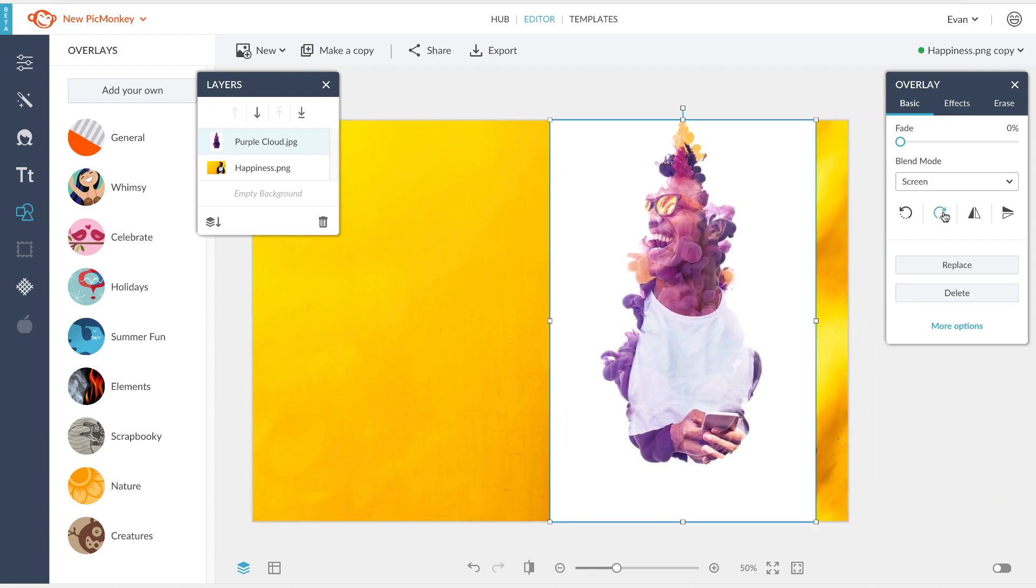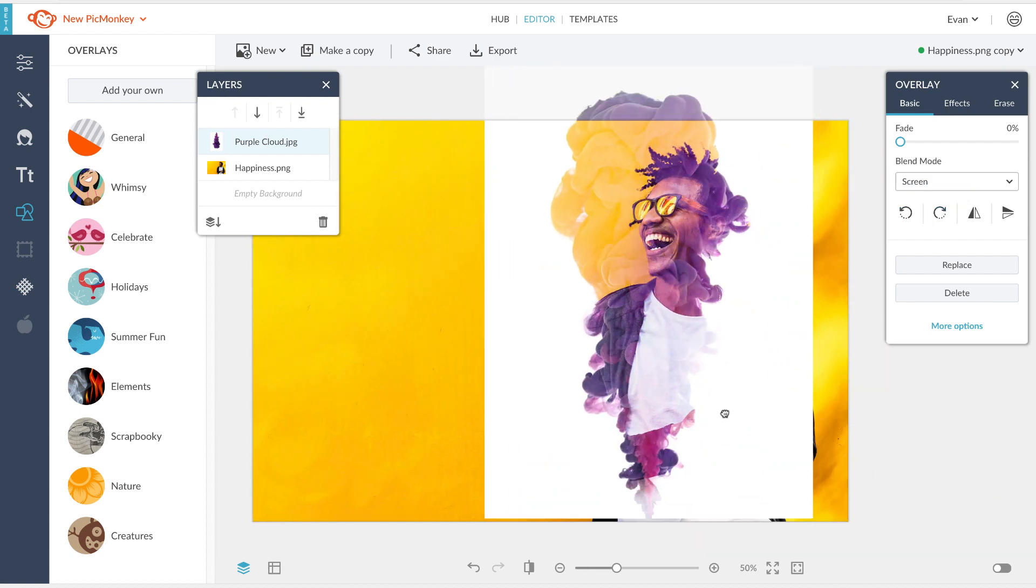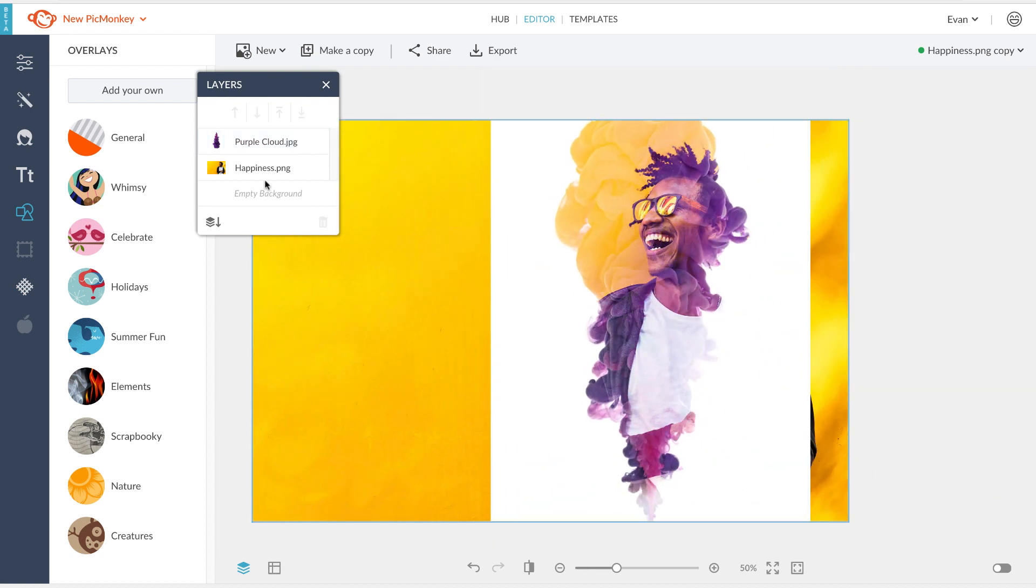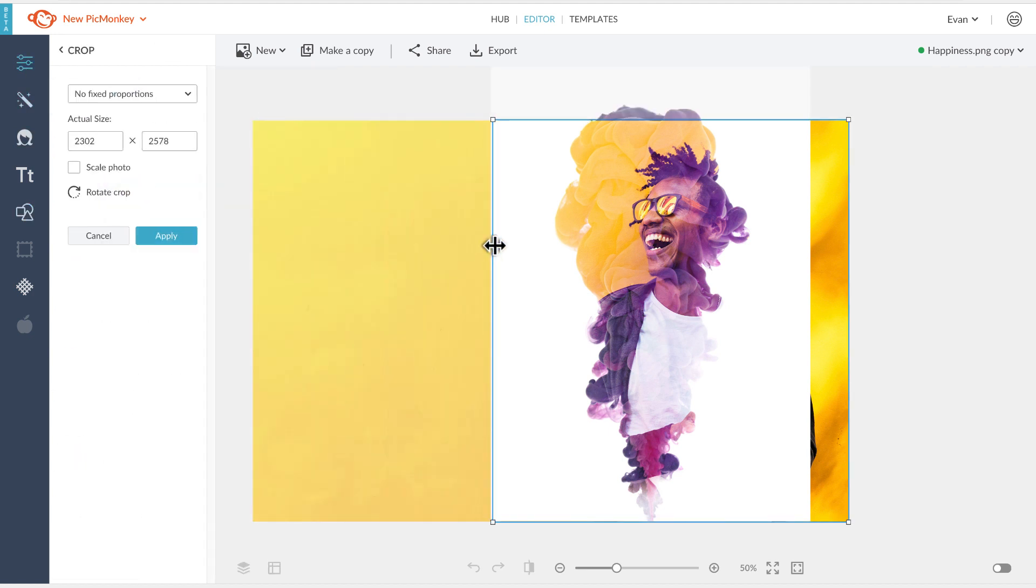You can also play with rotating or resizing your layers to get the perfect composition. Once you've done that, you can use the crop tool to get rid of anything else.